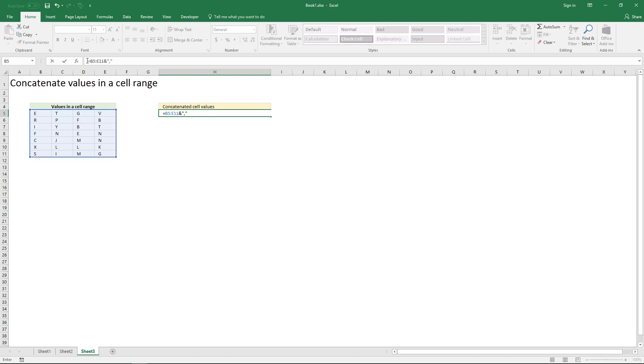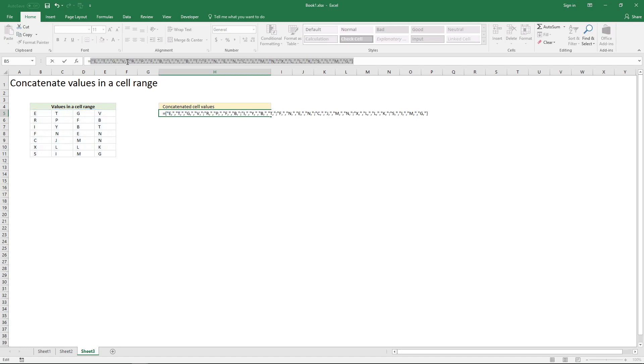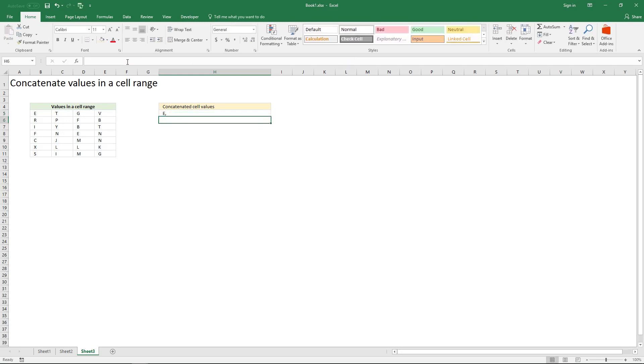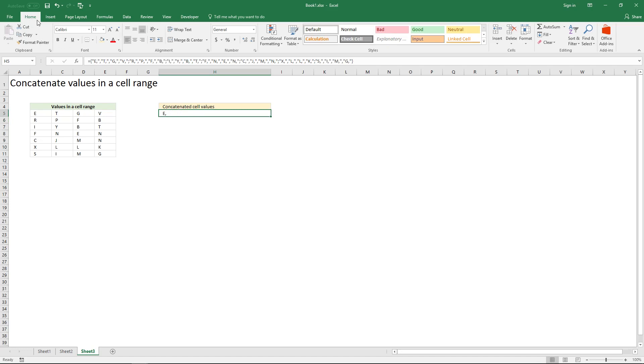Select the formula and press function key F9. Press enter, select the cell again and go to tab home on the ribbon.